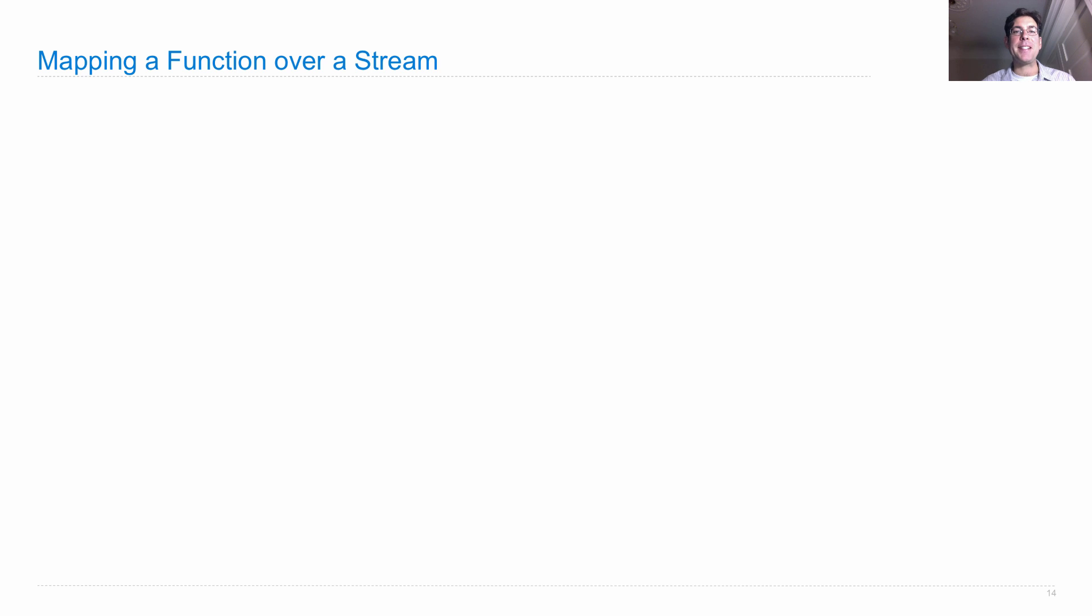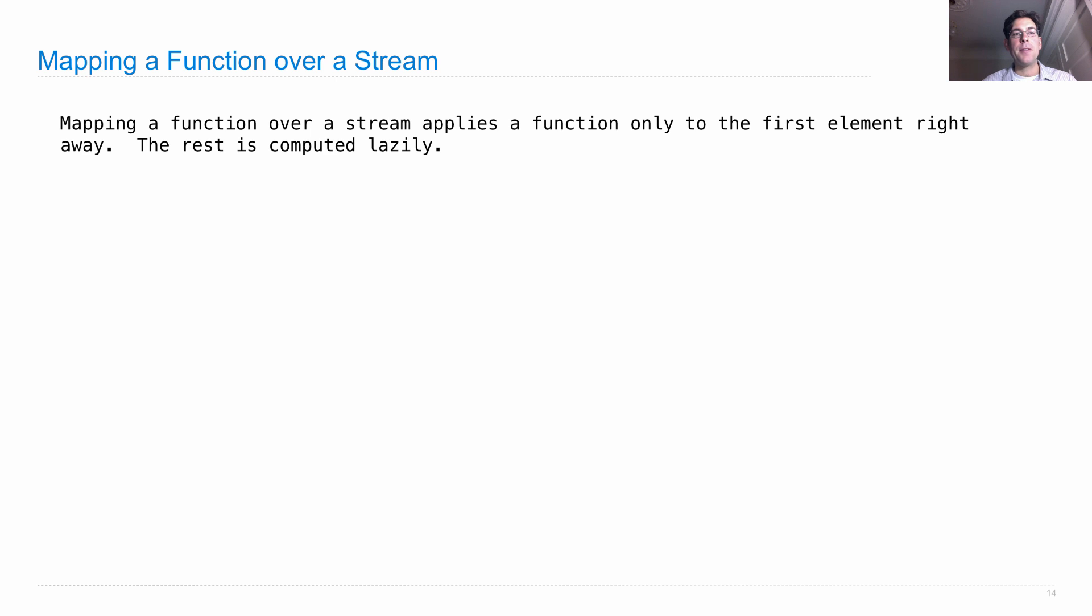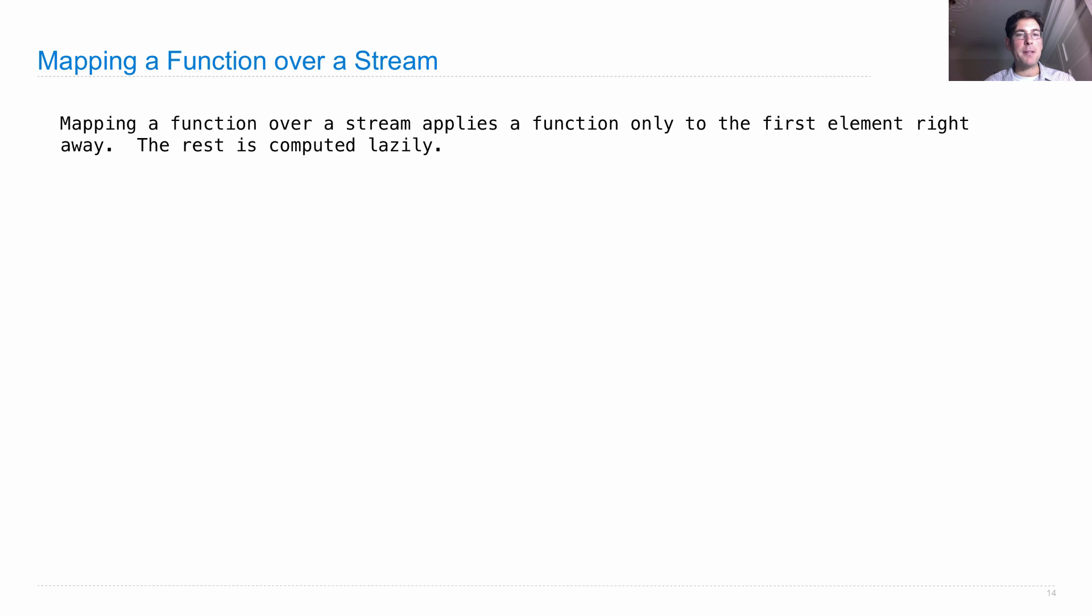So let's talk about mapping a function over a stream. We saw a similar example of this when we were squaring the stream earlier. Mapping a function over a stream applies the function only to the first element right away. The rest of the stream that's mapped is computed lazily.